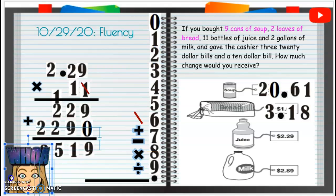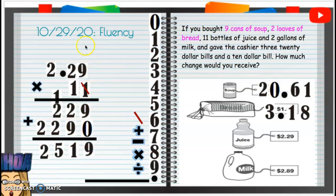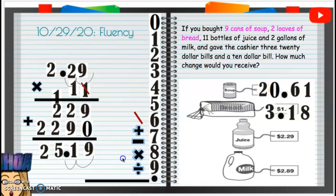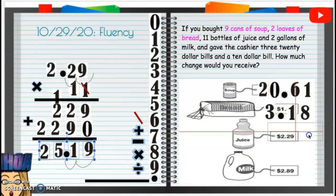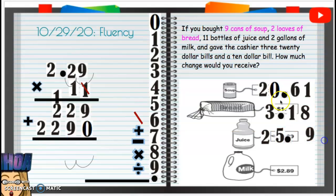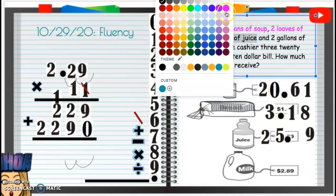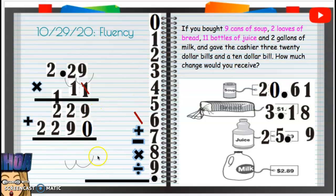Now how many places in for that decimal? In one, in two — so we go in one, in two in our final answer. We have $25.19 — twenty-five dollars and nineteen cents for juice. Alright, we're done with our juice. I'll mark that as done.